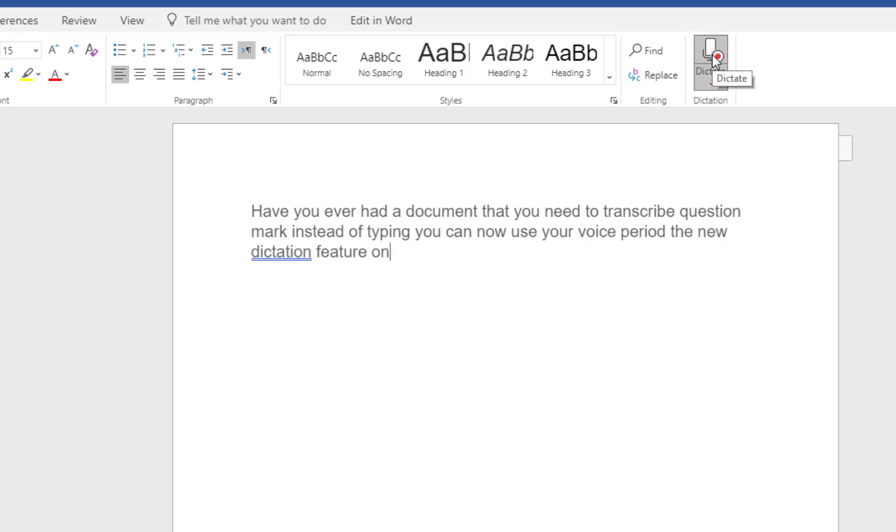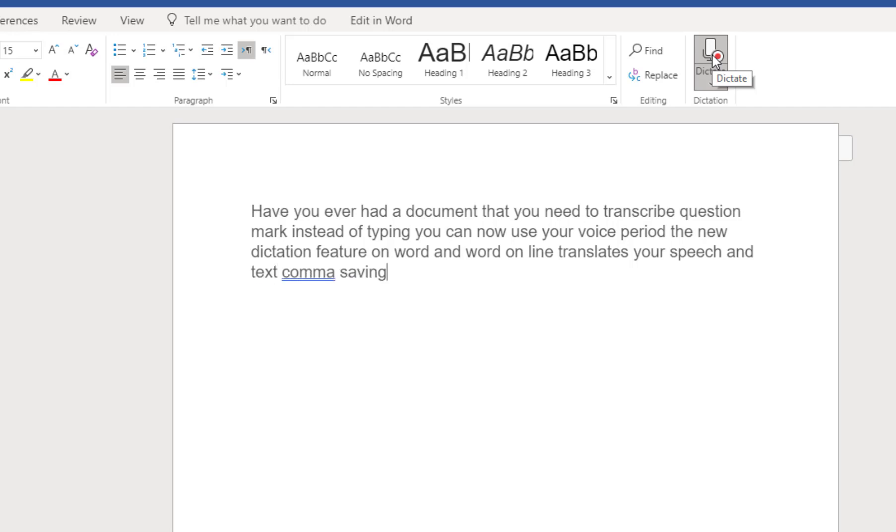The new dictation feature on Word and Word Online translates your speech into text, comma, saving both you and your fingers a lot of time. Period.